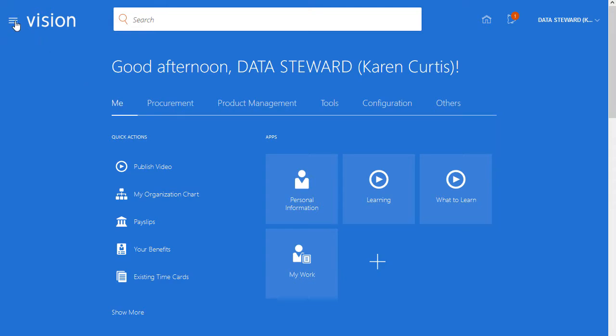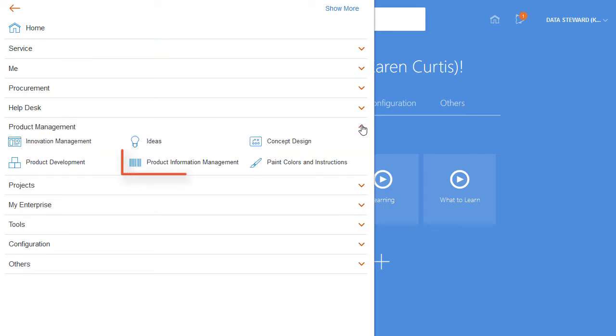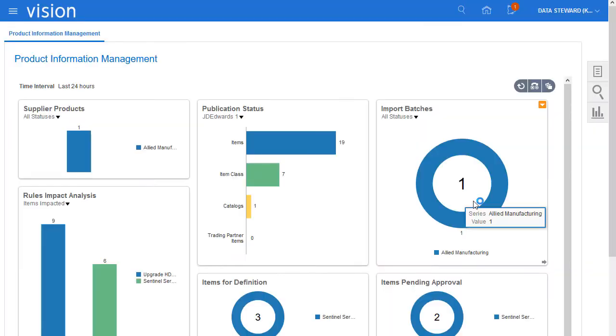I'll begin by navigating to the Product Information Management Work Area. The Product Information Management Work Area contains infolets that enable me to manage my product information.